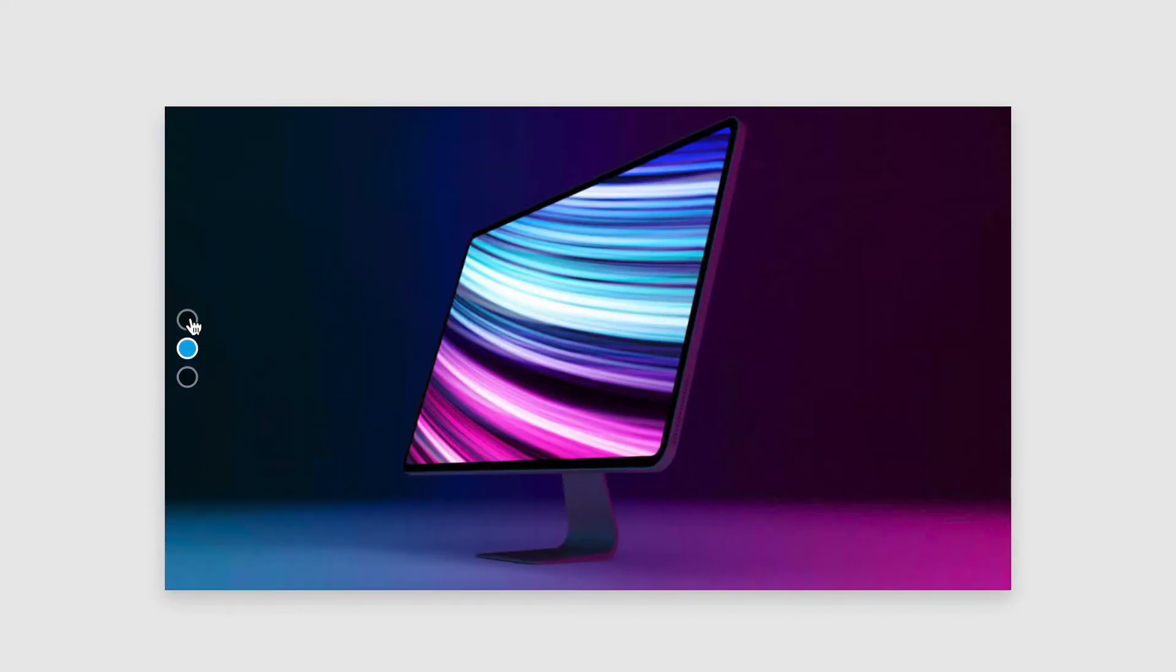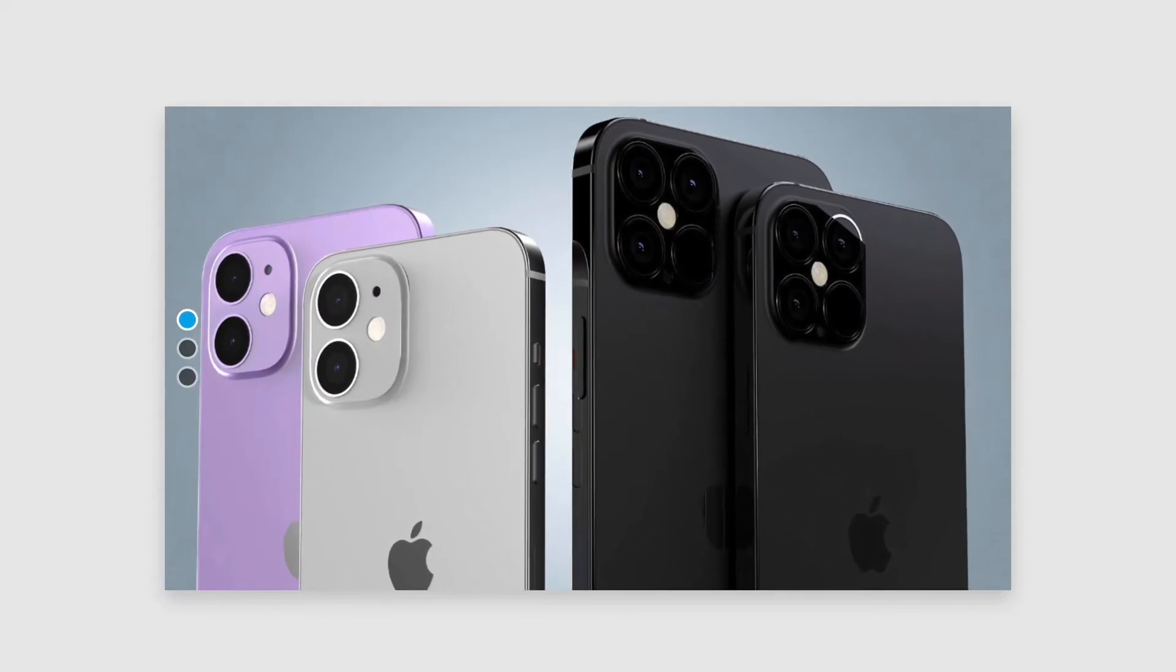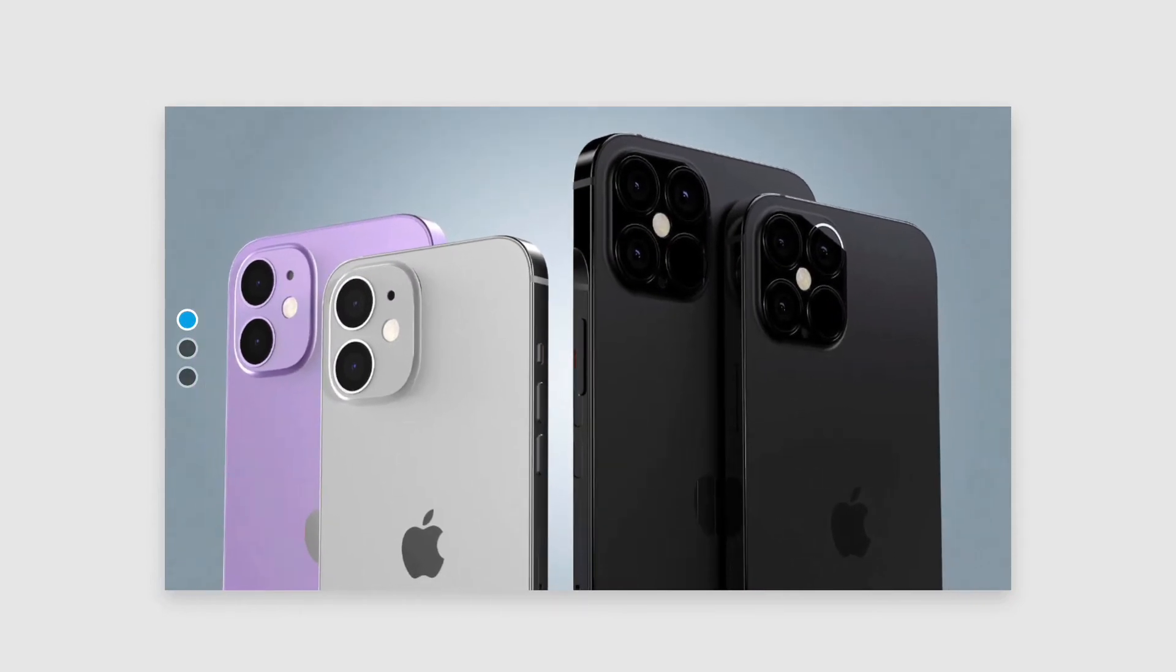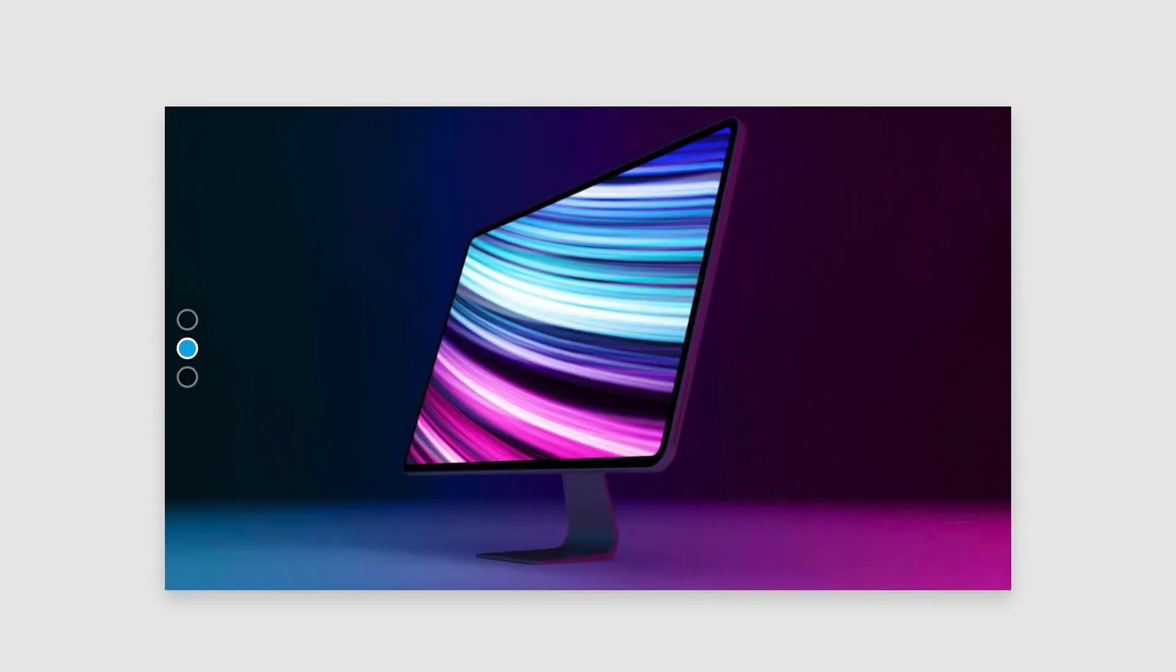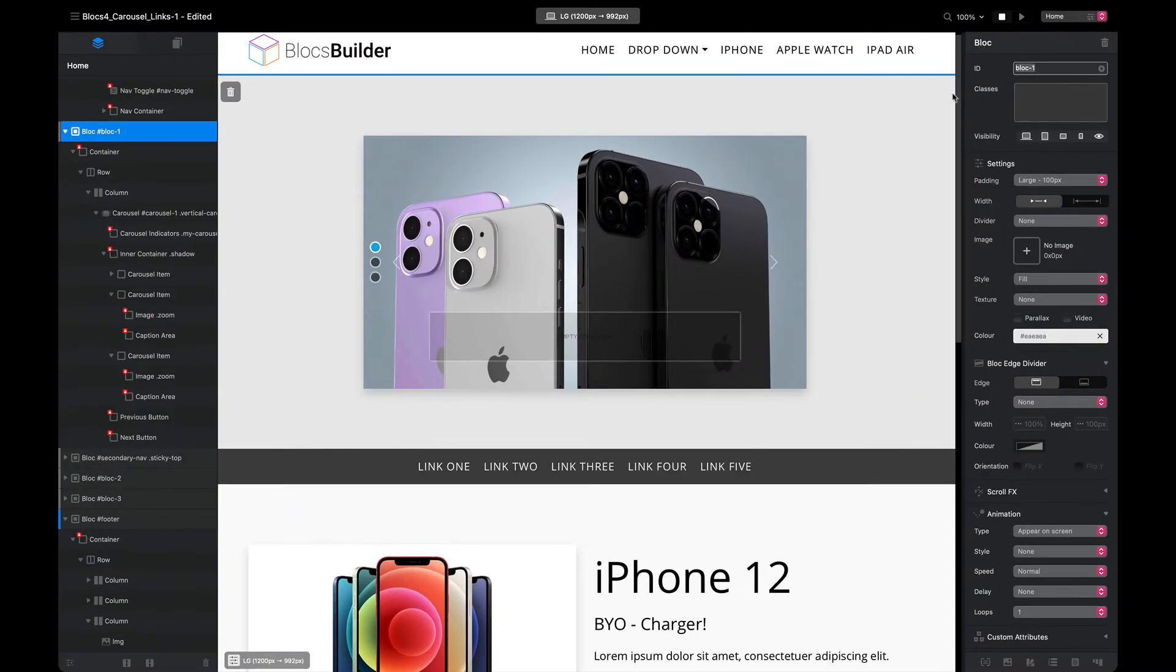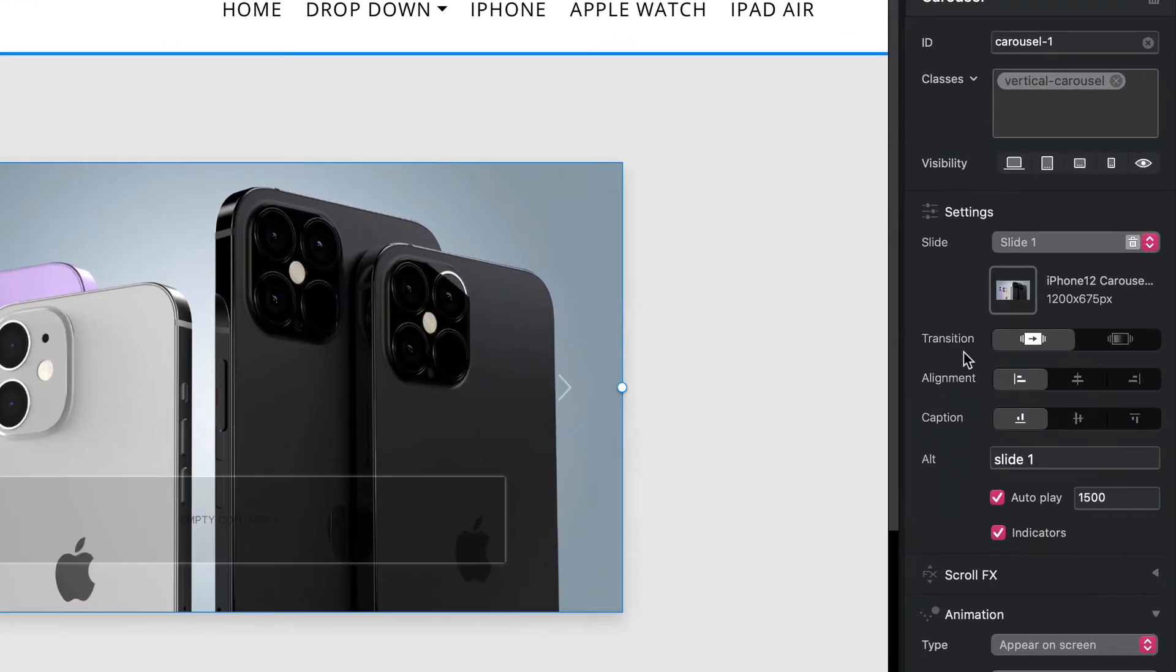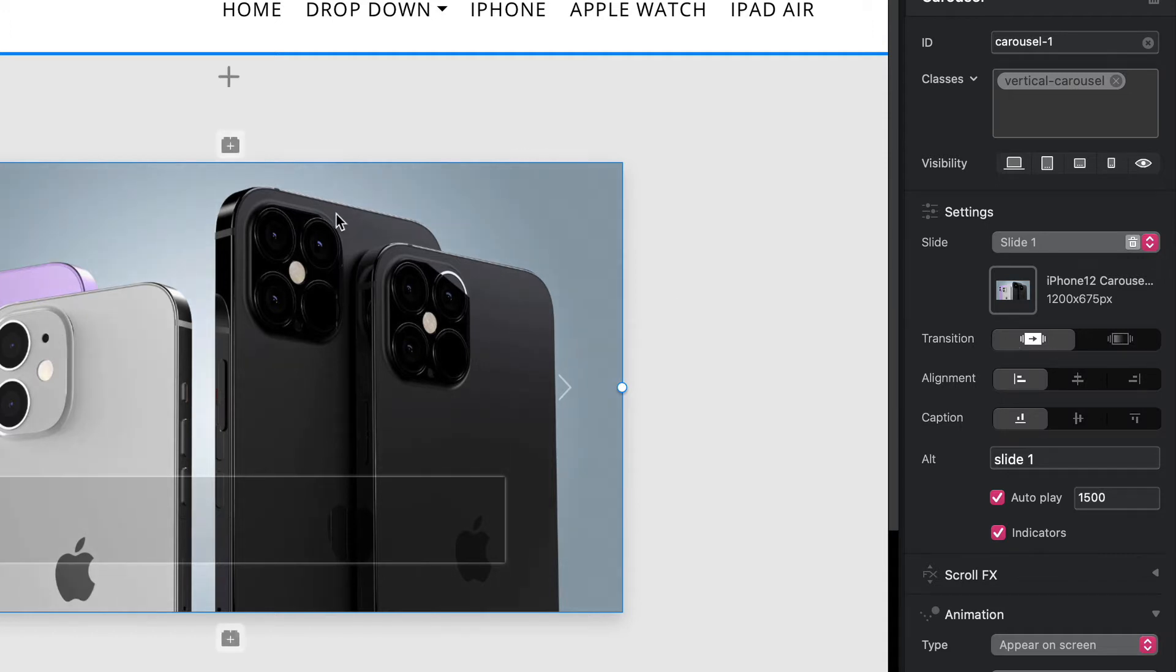A few people were requesting to have these slides move vertically, so we're going to do that today with a bit of CSS. One thing to make sure is that with your carousel selected, you have your transition set to slide and not fade. One thing I'm also going to do is add a class called vertical carousel, and I'm just doing that to target it differently from the others. You don't have to do this.